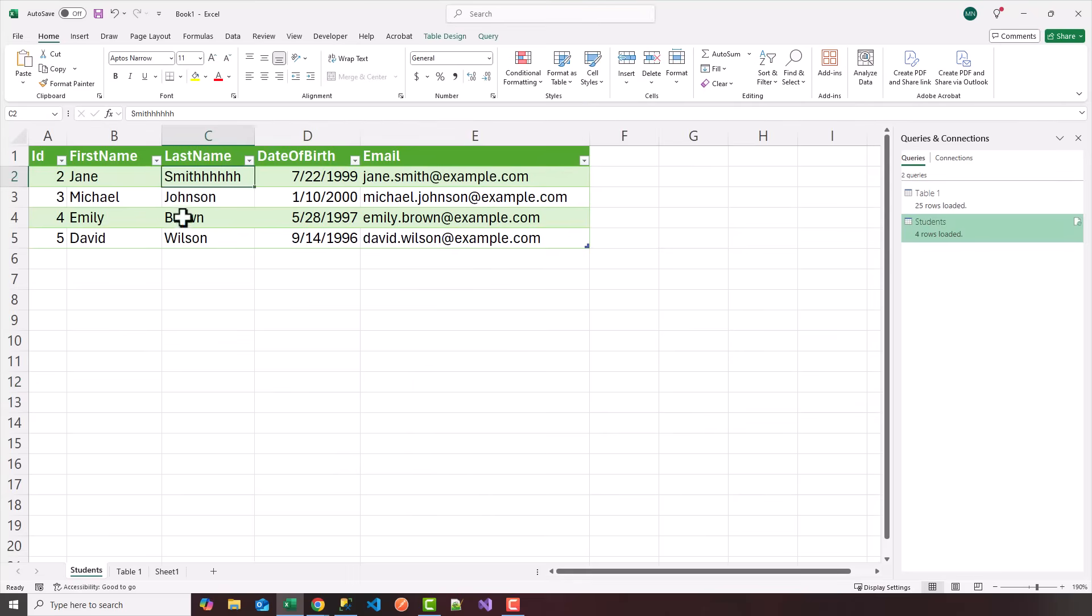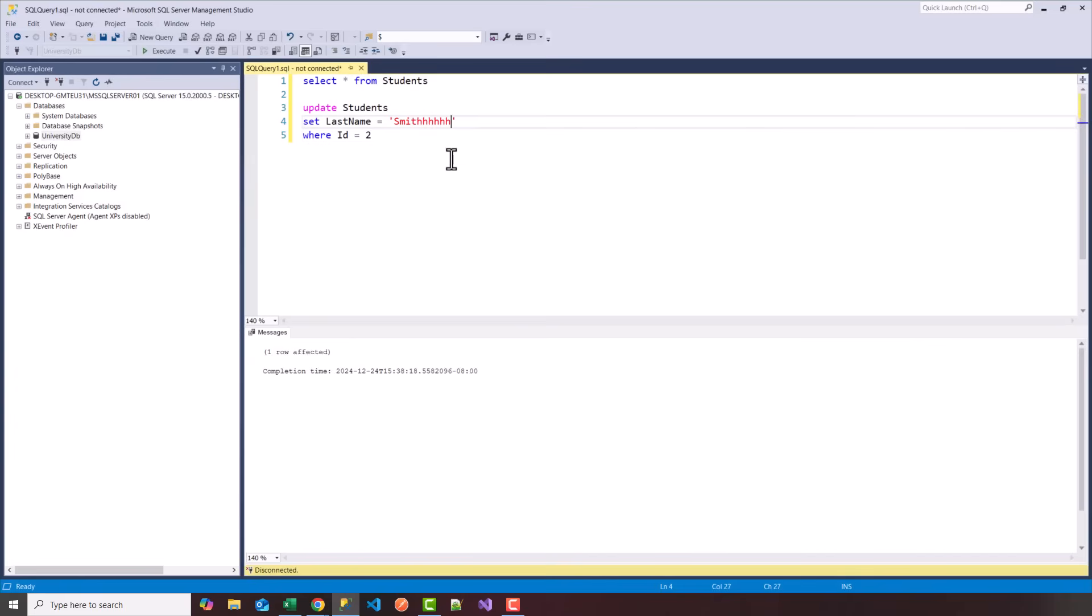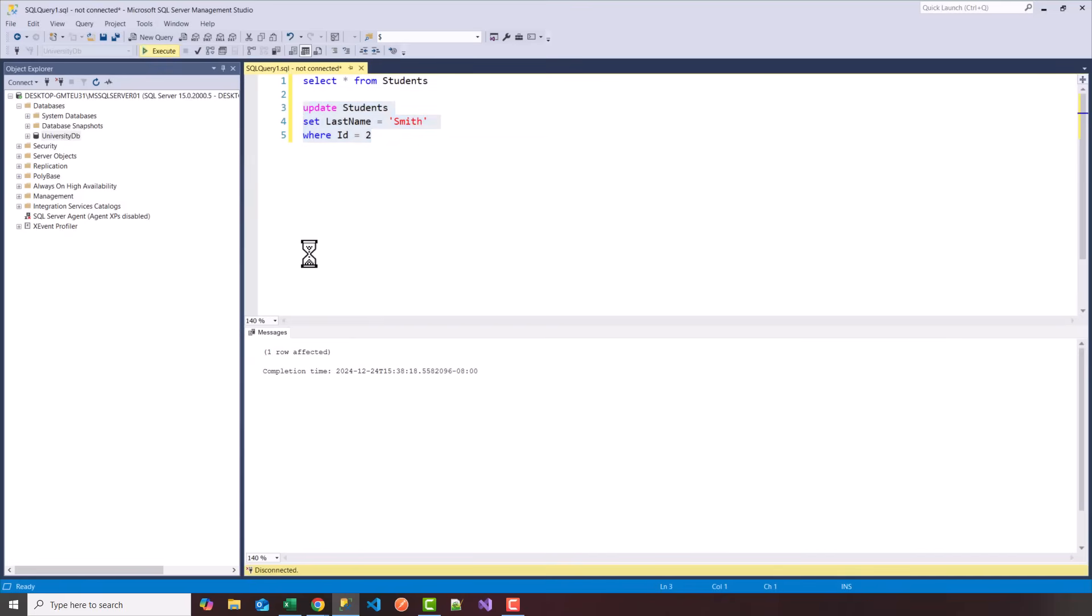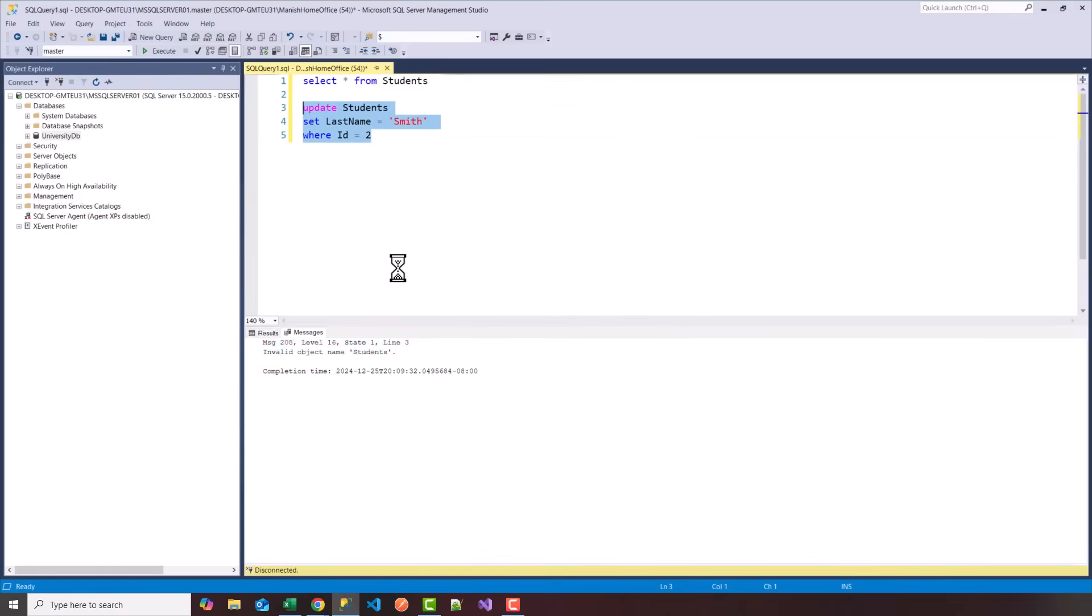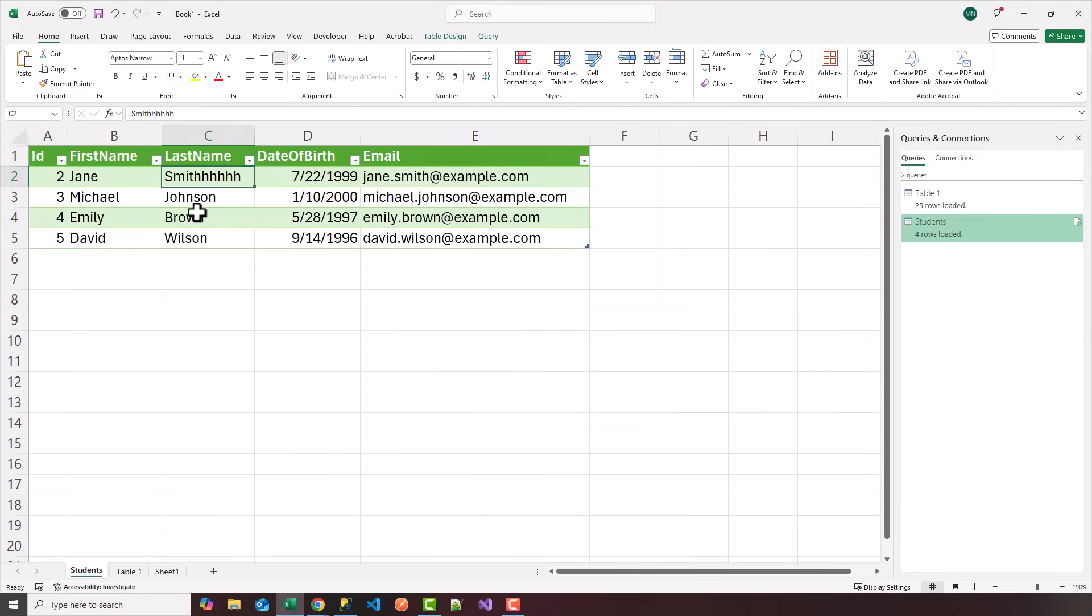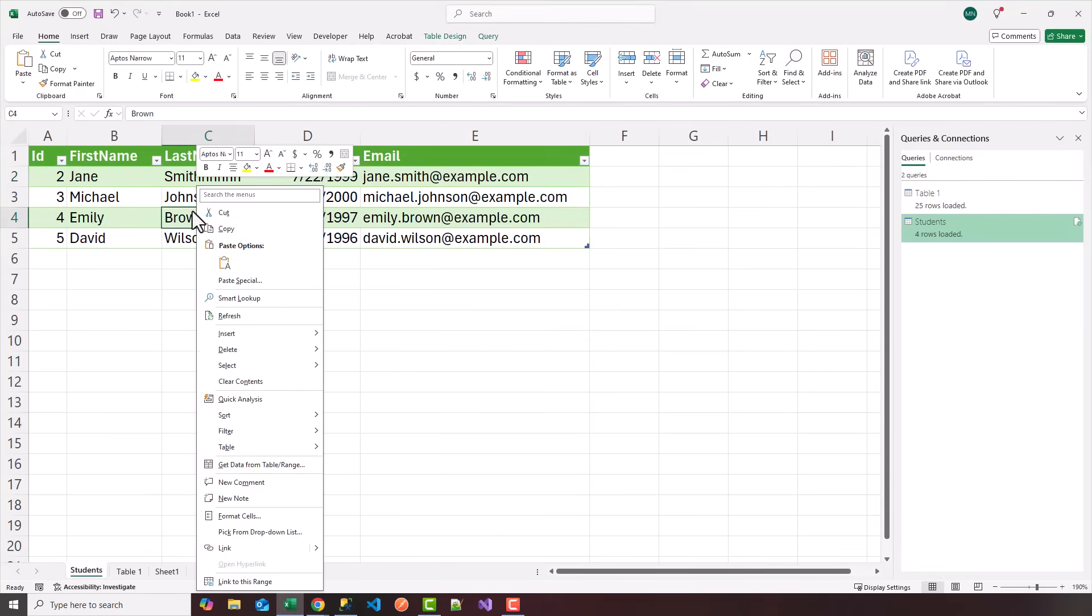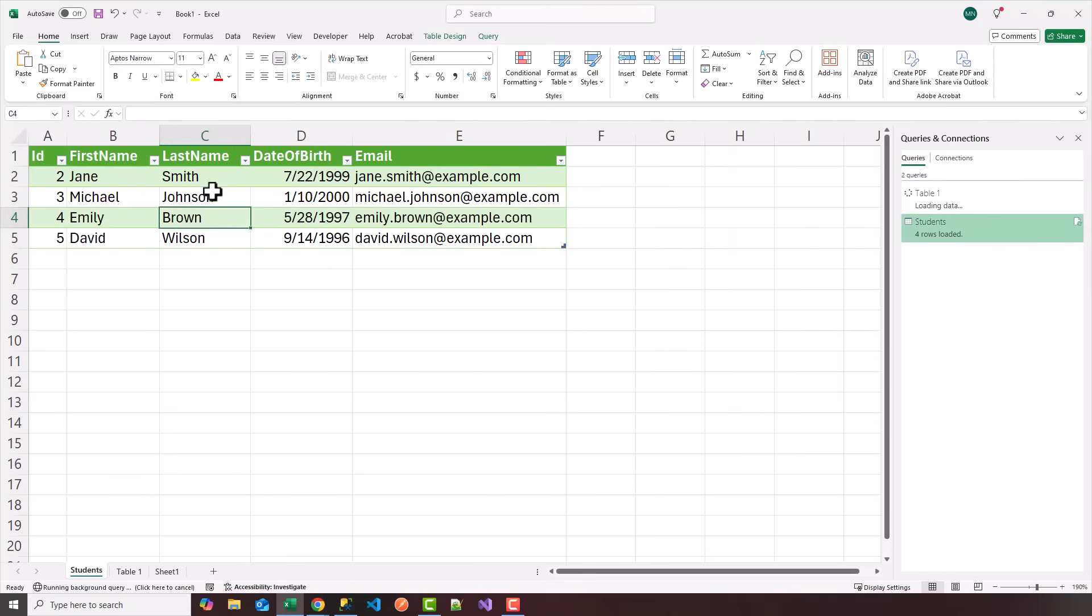So notice the last name of Jane Smith is spelled wrong. I'm going to run a quick query to update Jane Smith and correct her last name. I'm going to choose the university DB and run that again. Now, if I go back to Excel, I can right click and refresh the data. Notice the name got fixed. So it synced the data from the database onto Excel, which is nice.